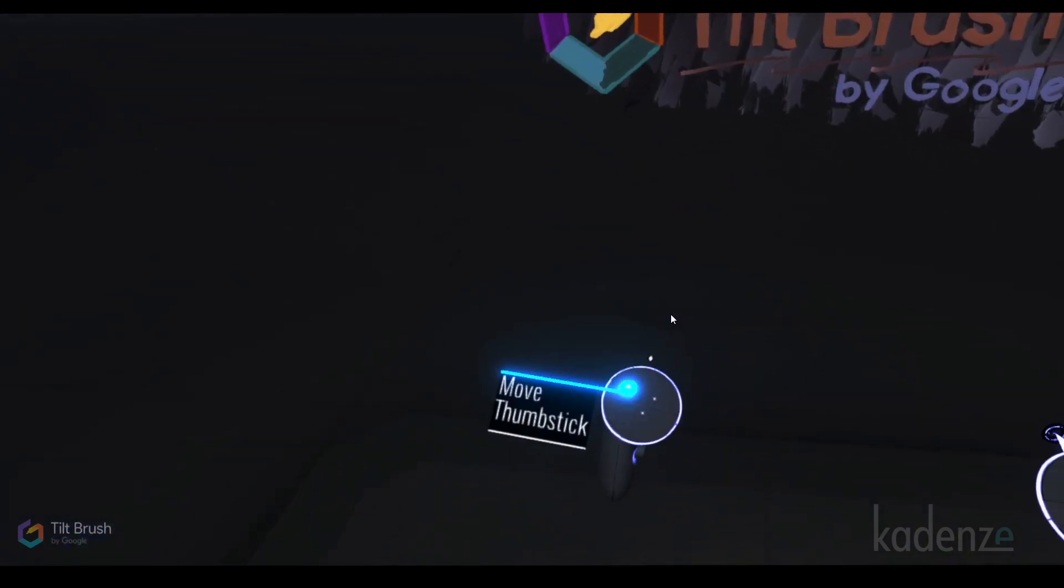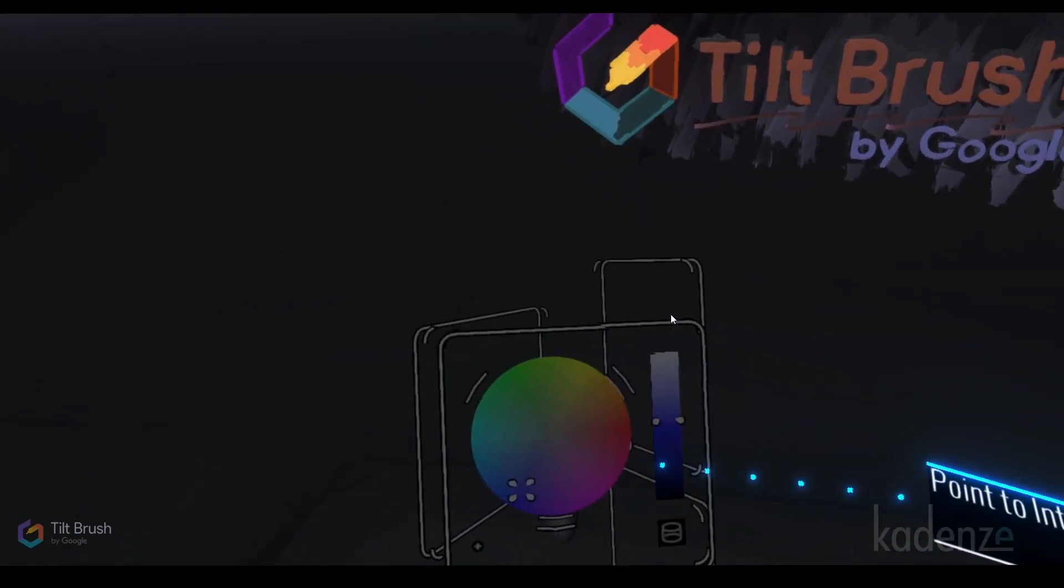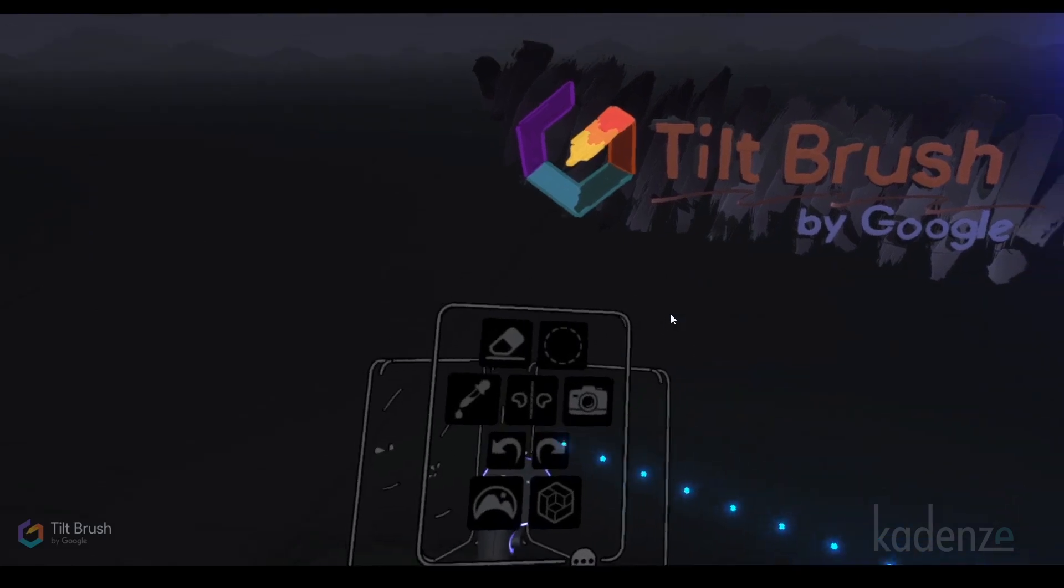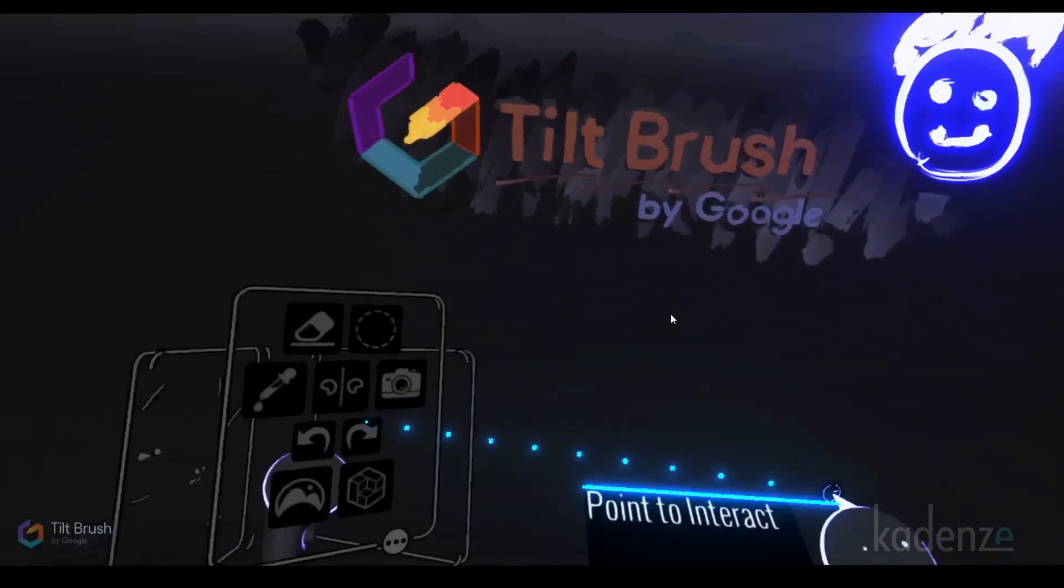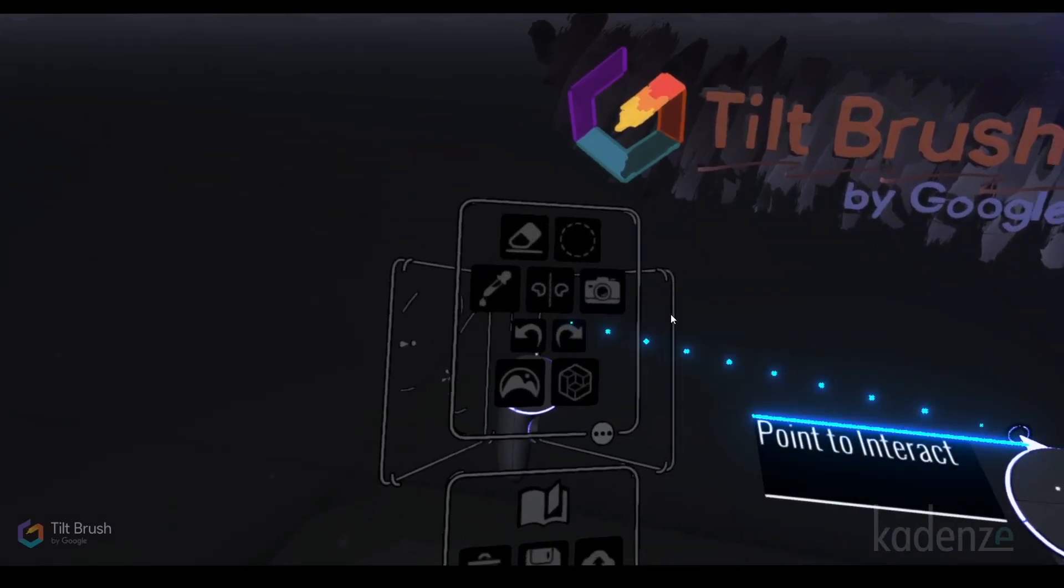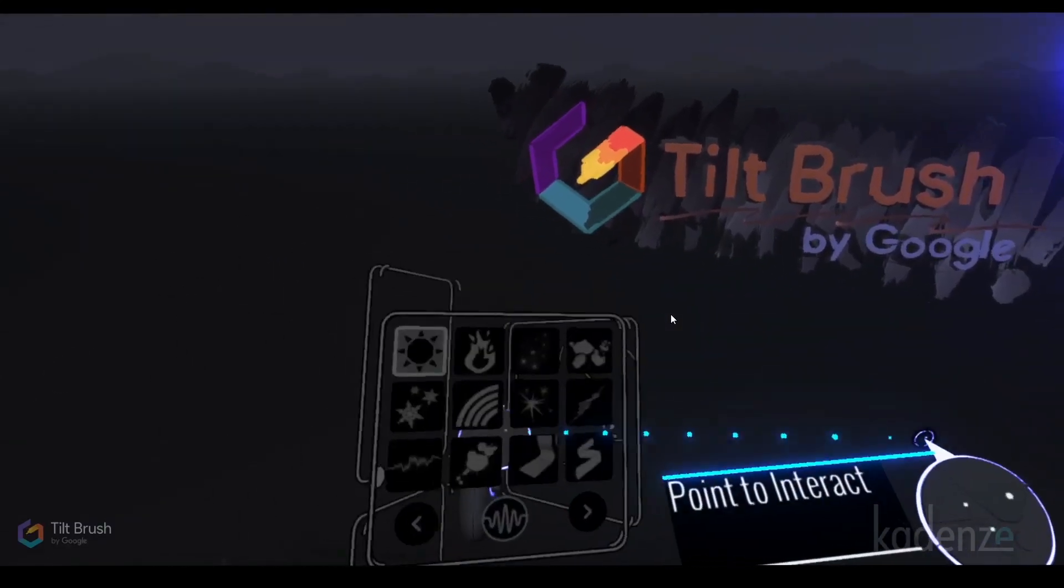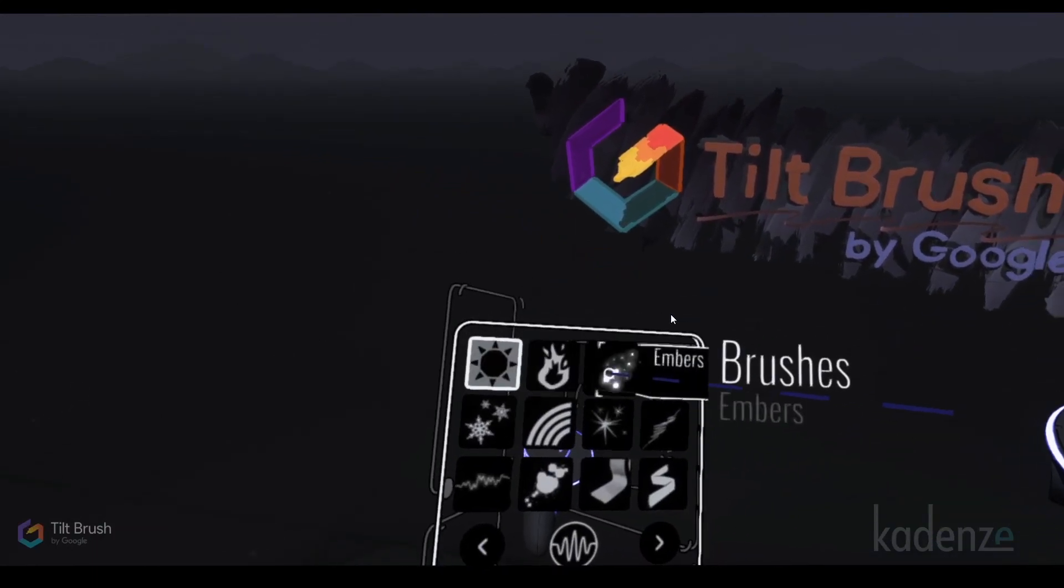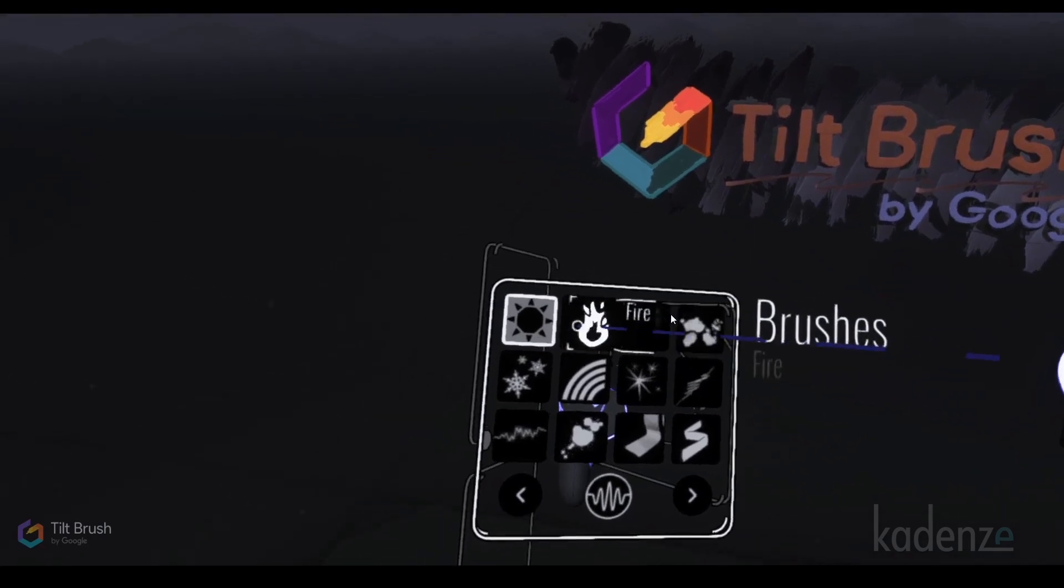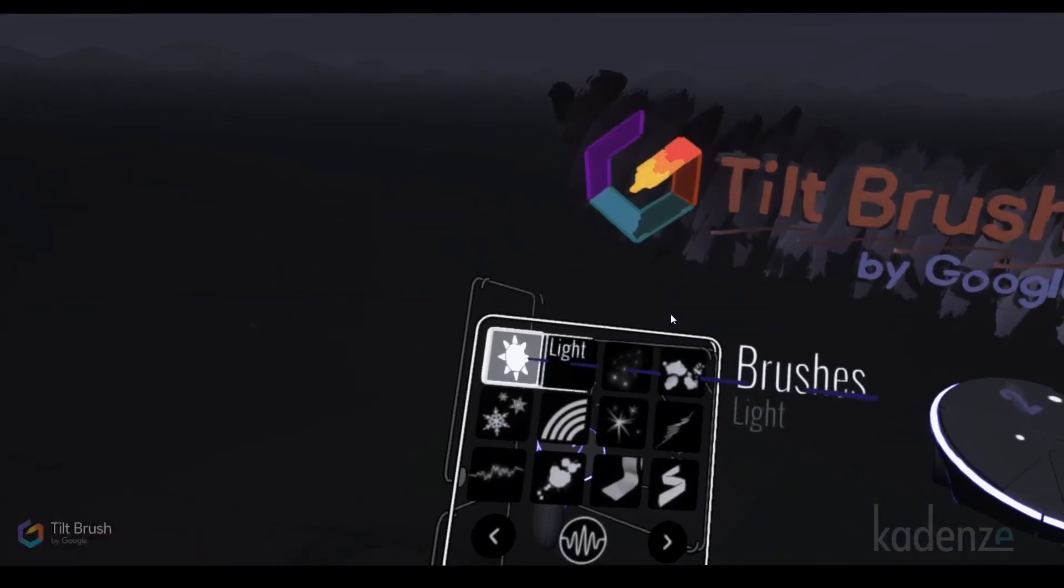This gives me a palette. Just like in painting you might have a palette of paint in one hand and a brush in the other, they're using the same concept here. I can move left and right and point to interact. If I point at it, I can choose different brushes. Right now I just used light. You can see I painted with light.